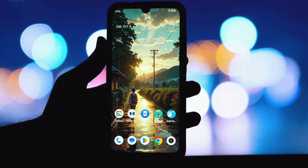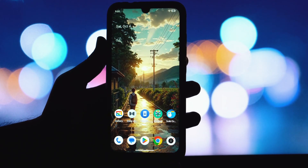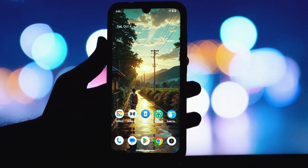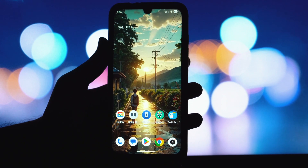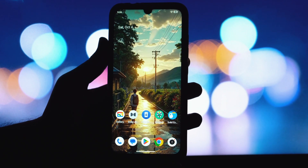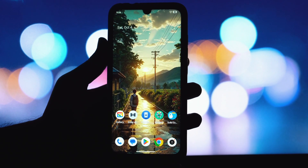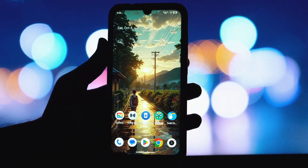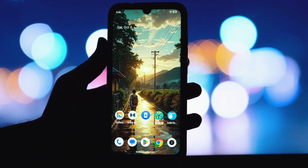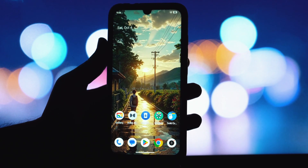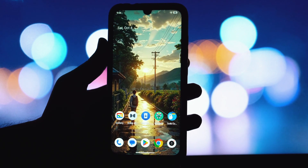Hey everyone, and welcome back to another video! Today we've got something really exciting for you. We're diving into the world of custom ROMs, specifically how to install the awesome DirtFest DSi ROM based on the very latest Android 16 on any Android phone, and get this, without root.